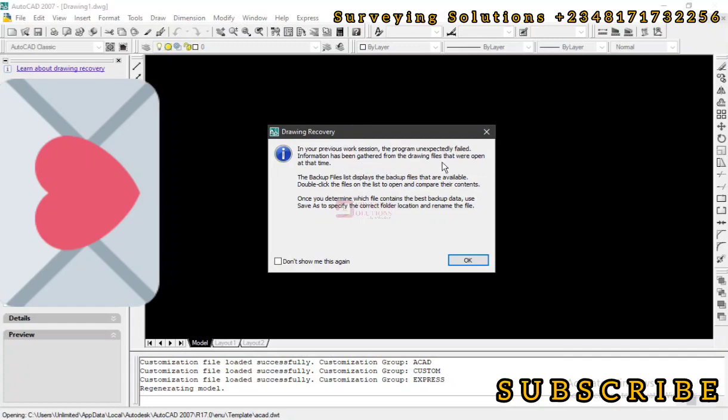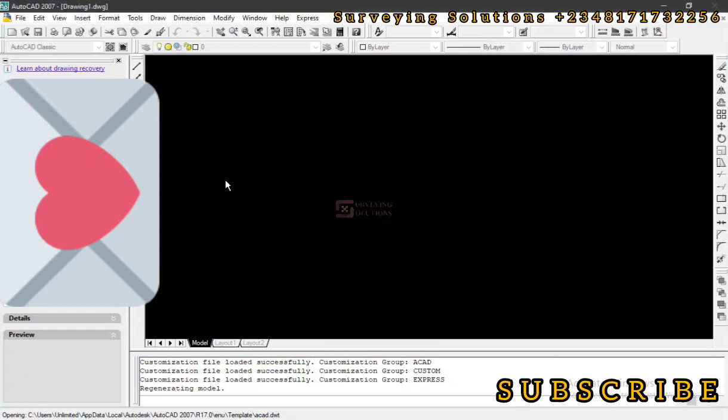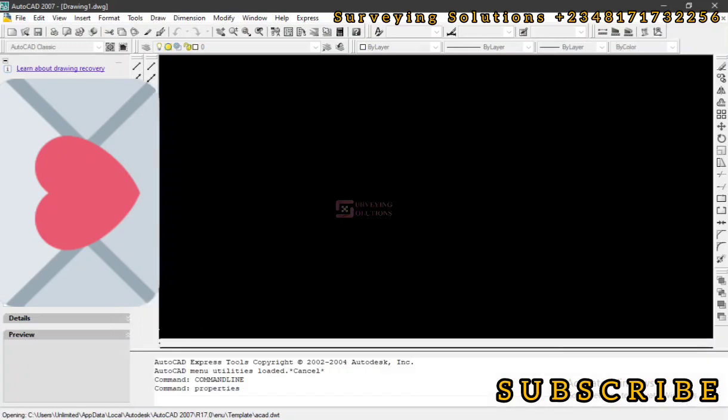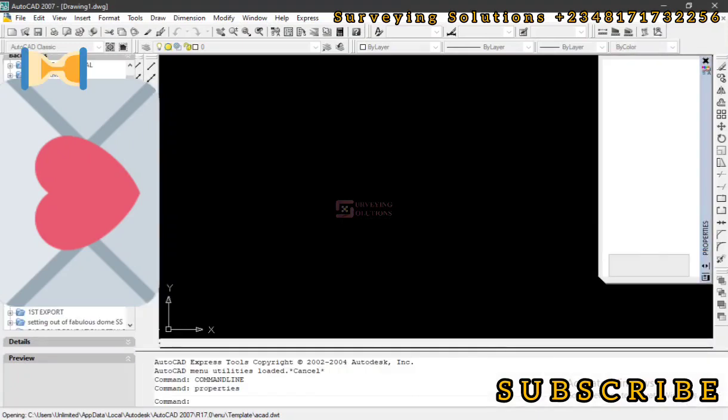Now you can see the prompt: Drawing Recovery. In your previous work session, the program unexpectedly failed. Information has been gathered from the drawing files that were given at that time. Now the backup files list displays.